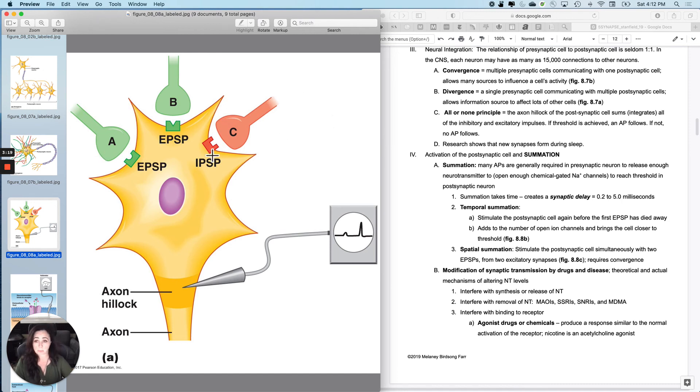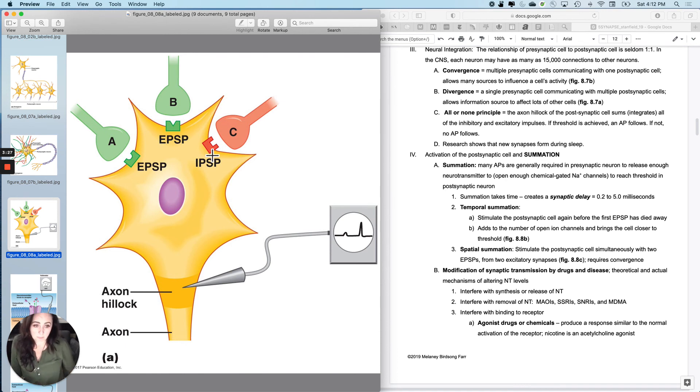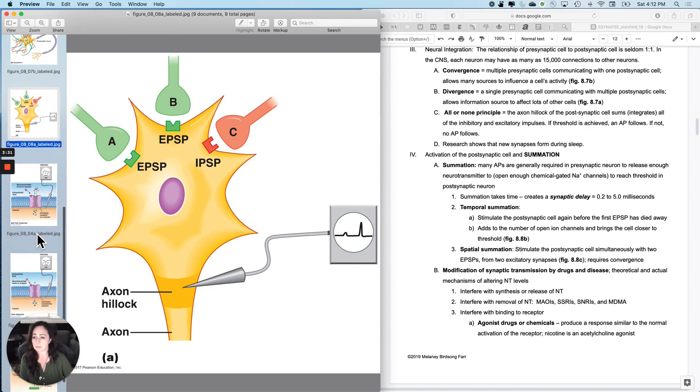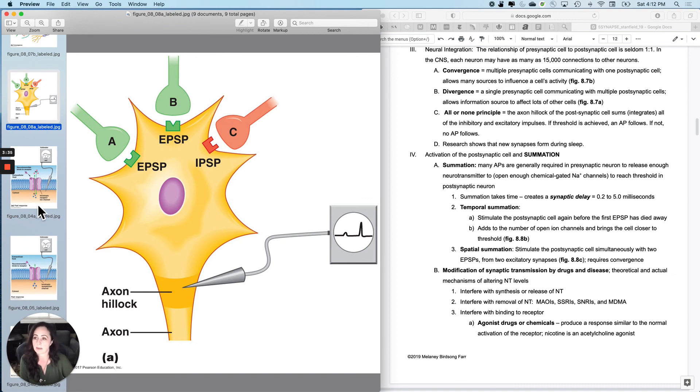Or if this one were more persistent, if there were more of them, it would be more likely to inhibit what's going on. So with that in mind, the next concept we're going to talk about is summation. How you get this postsynaptic one to make a decision, not consciously, about what it's going to do.